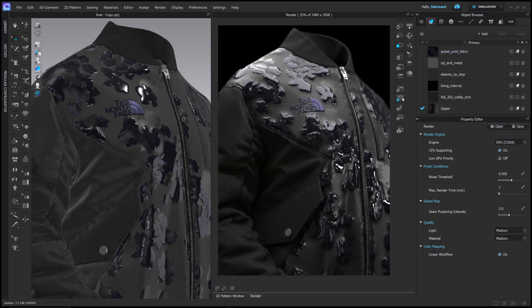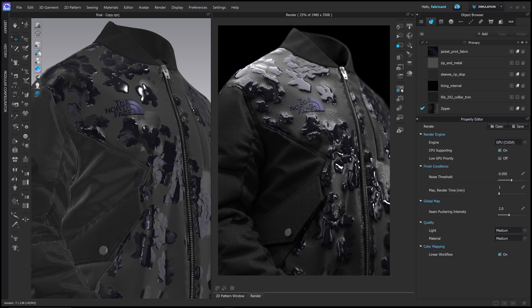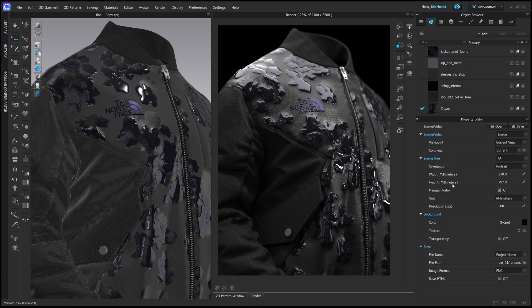To set the folder, we do that here. So under the image video editor, the top one, you can go to save, file path, and then input your own file path and how you want this to be named.